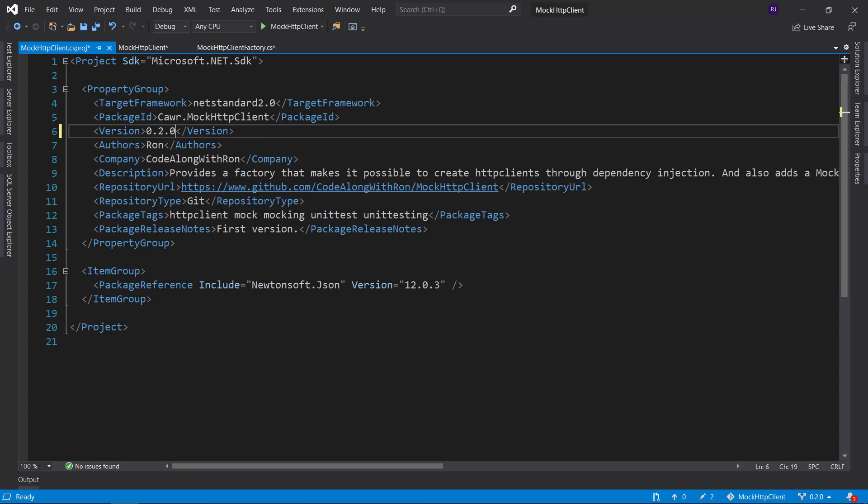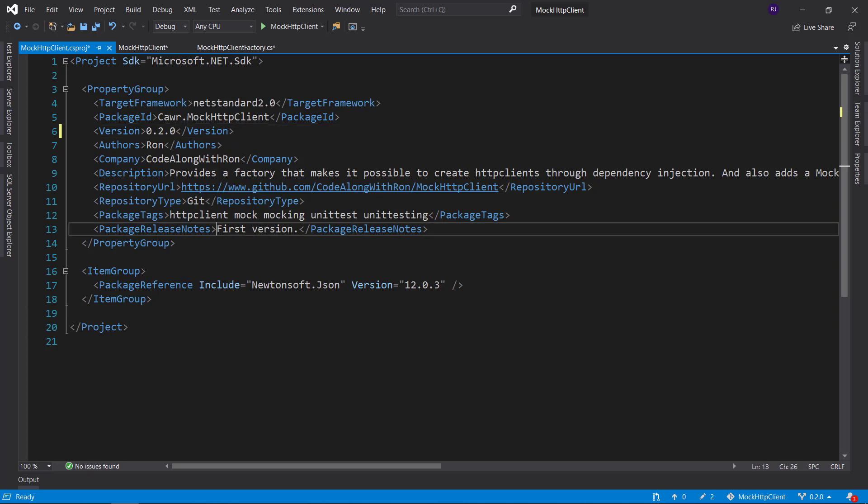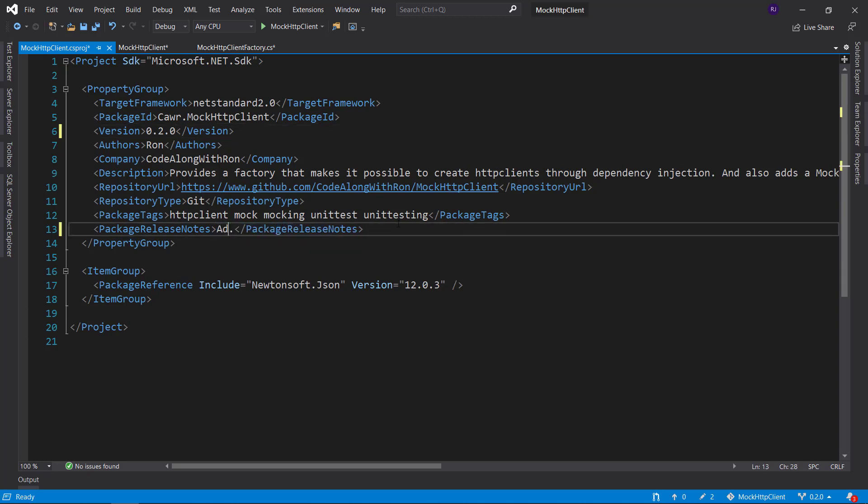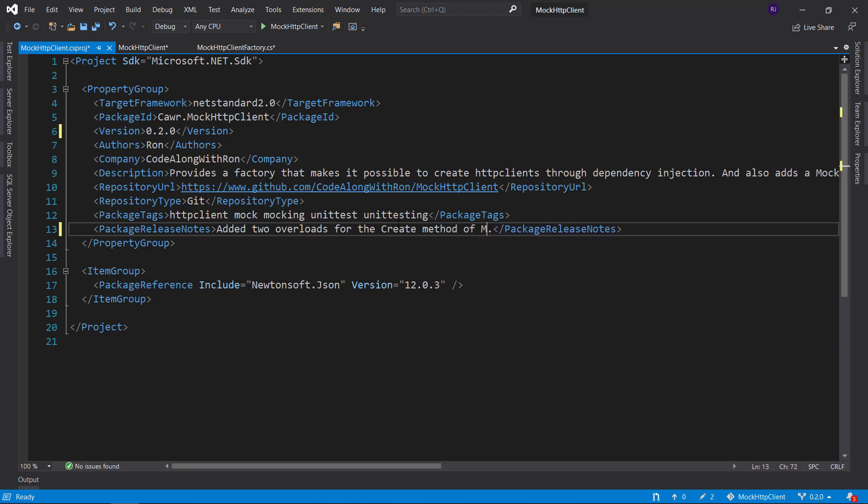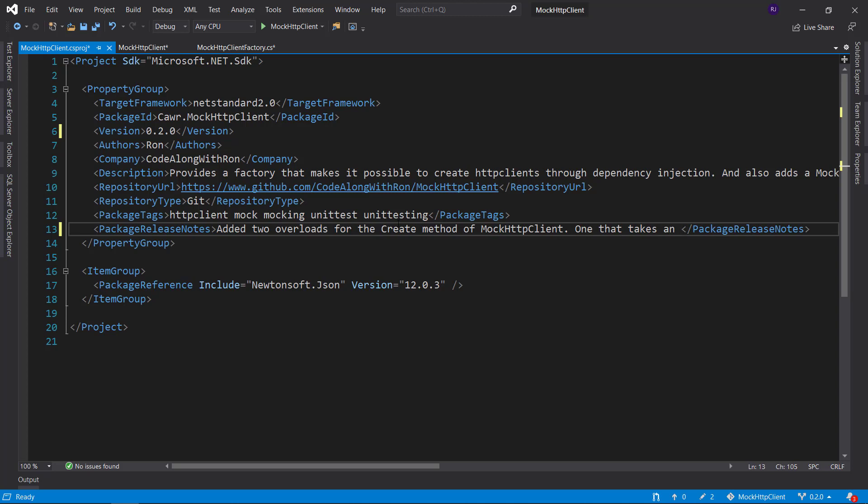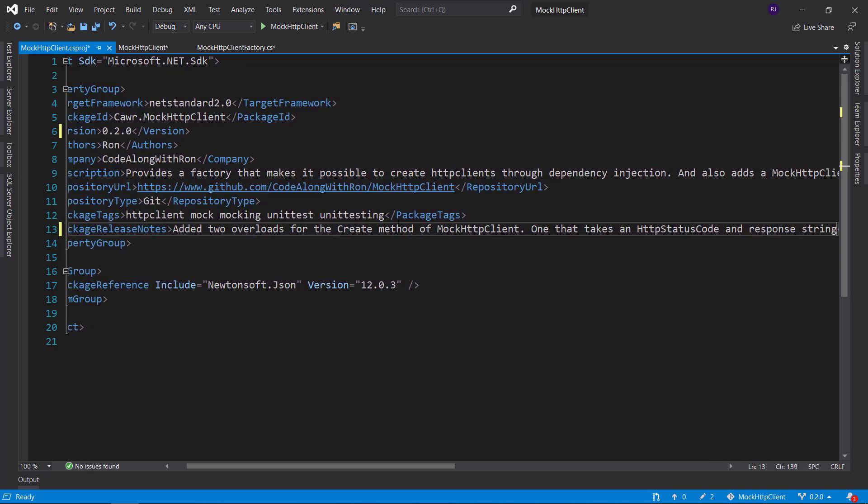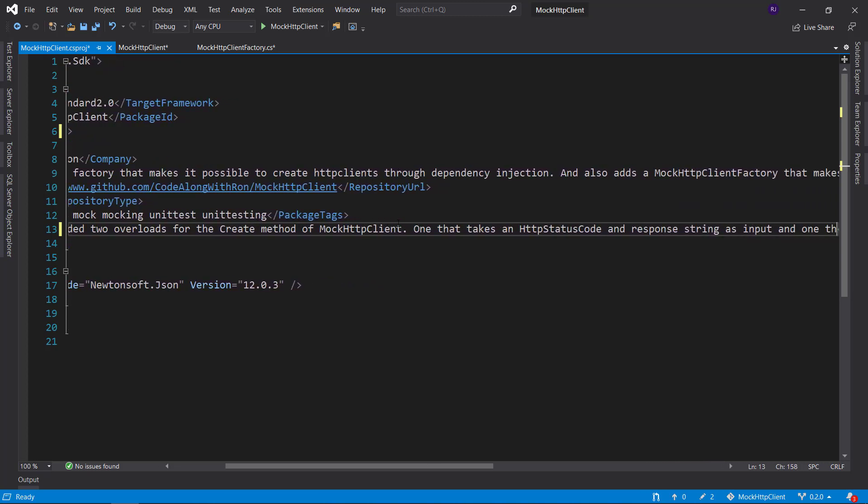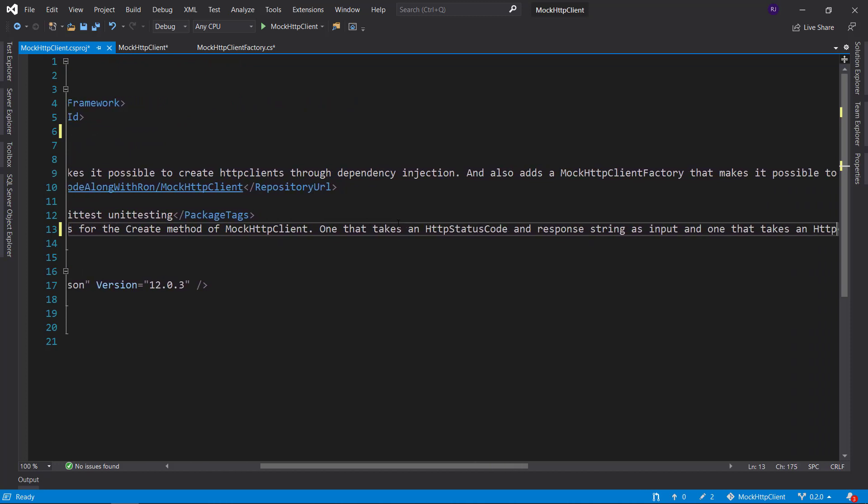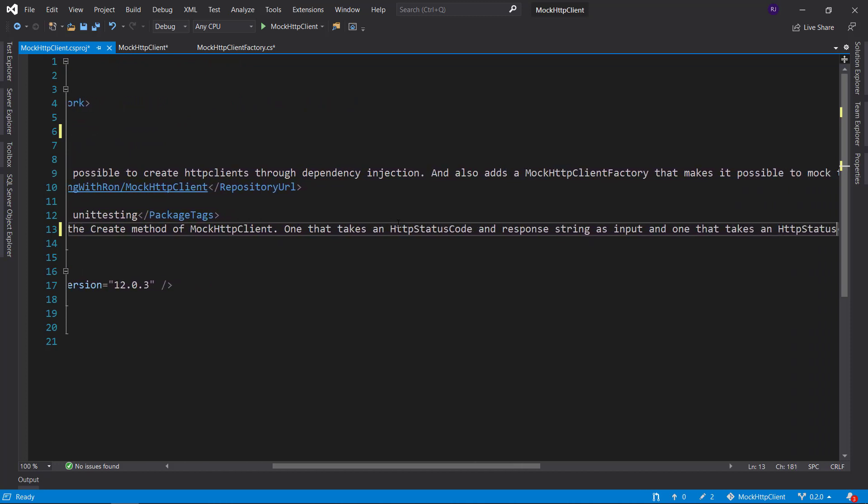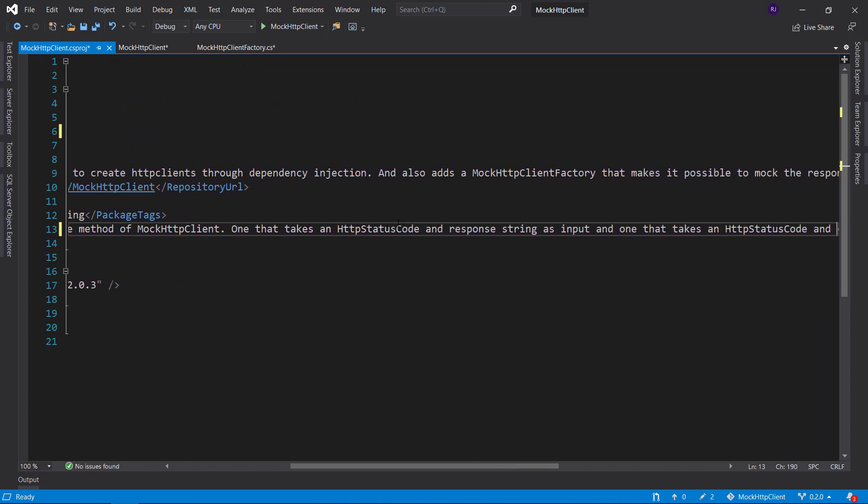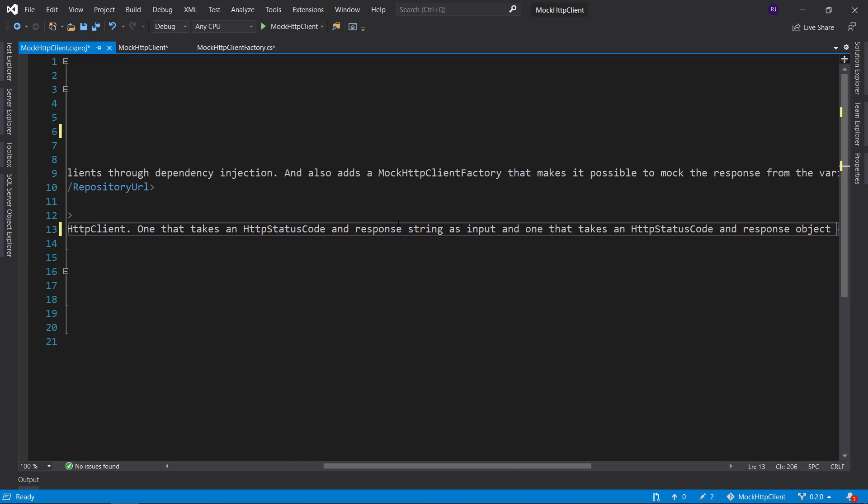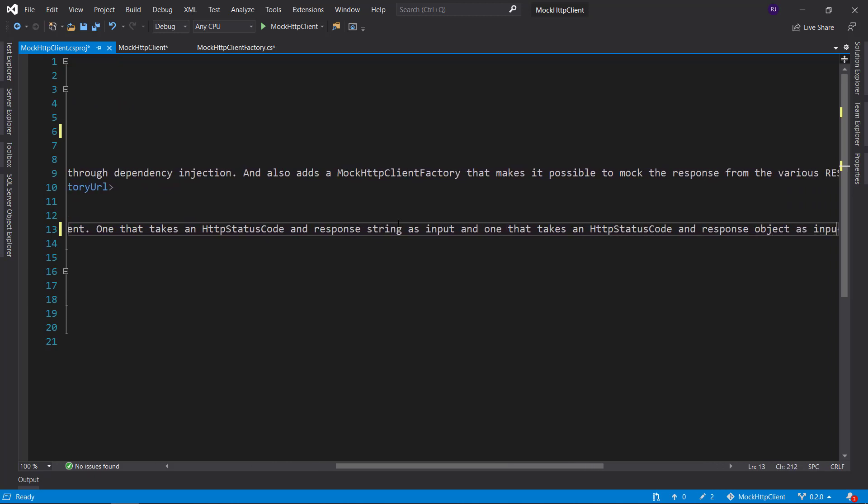The only thing else that changes is the package release node. And I will write edit two overloads for the create method of mock HTTP client. And one that takes an HTTP status code and response string as input.